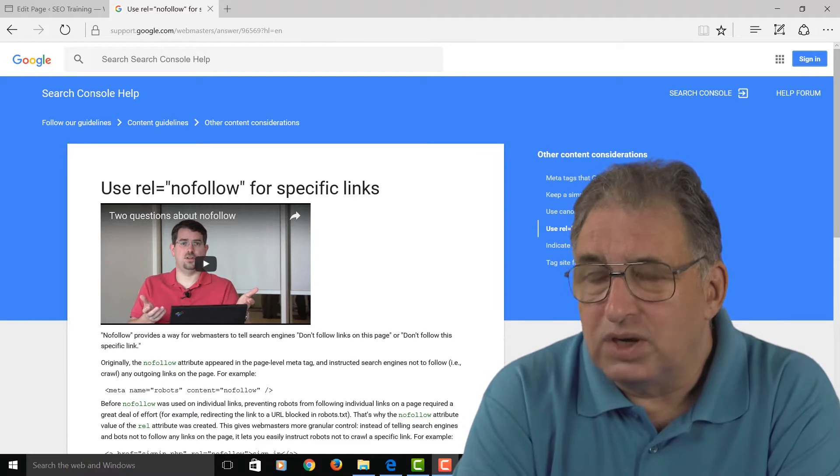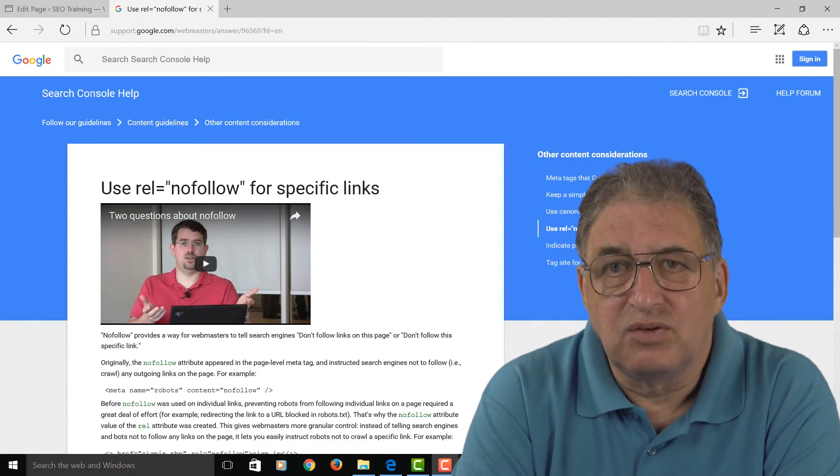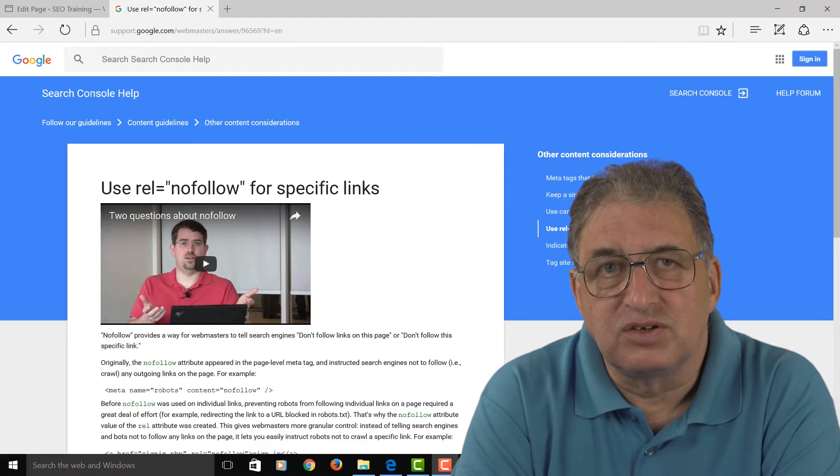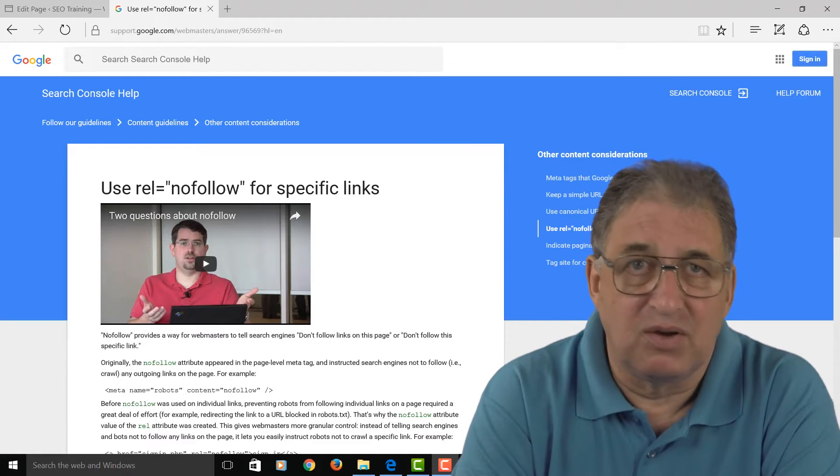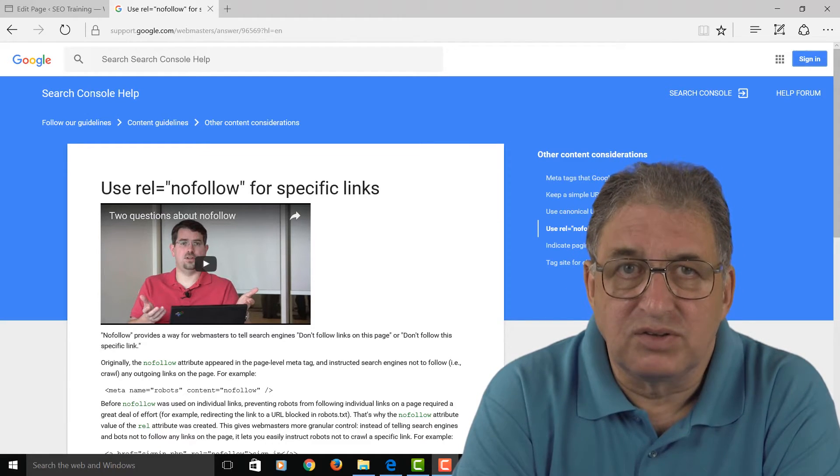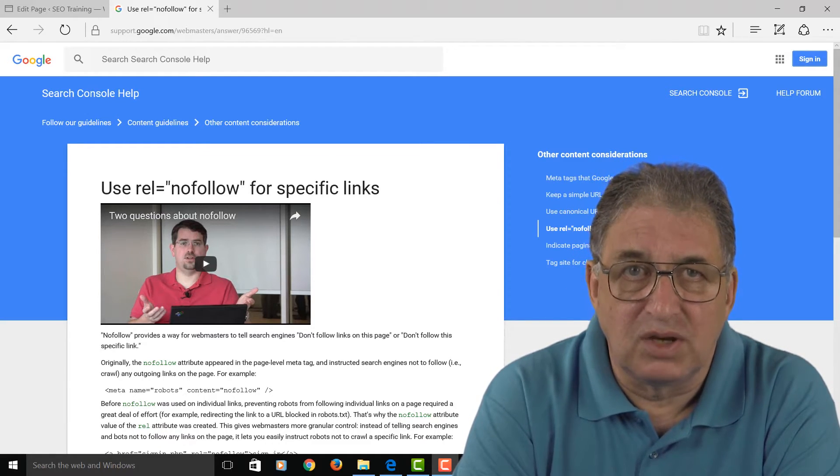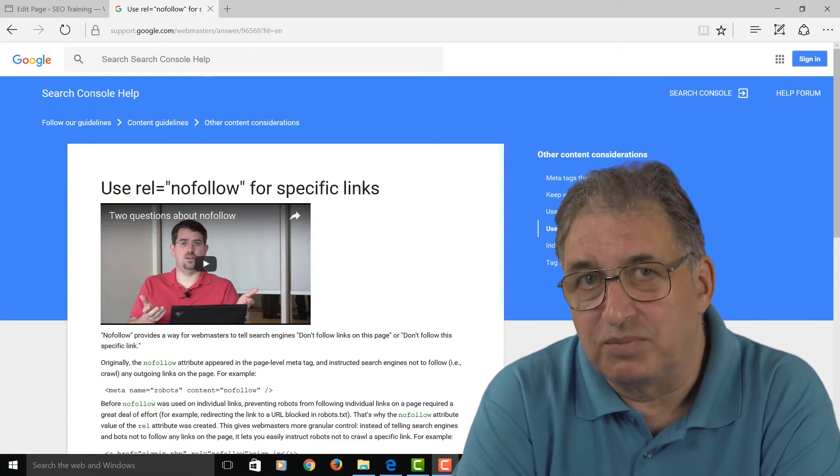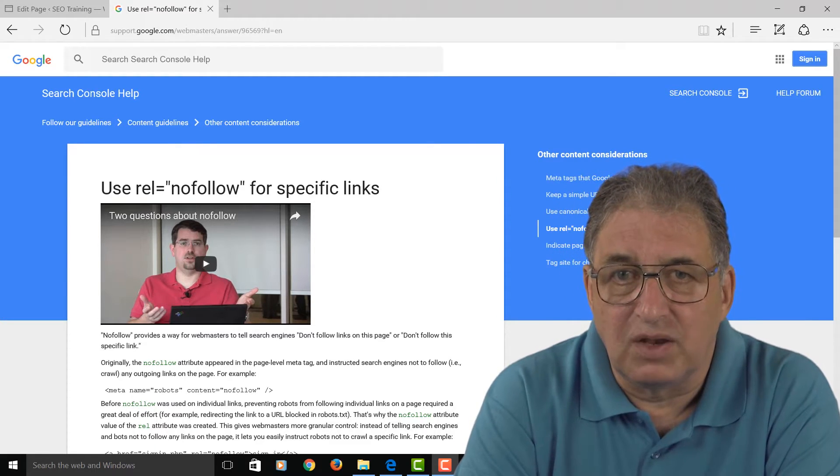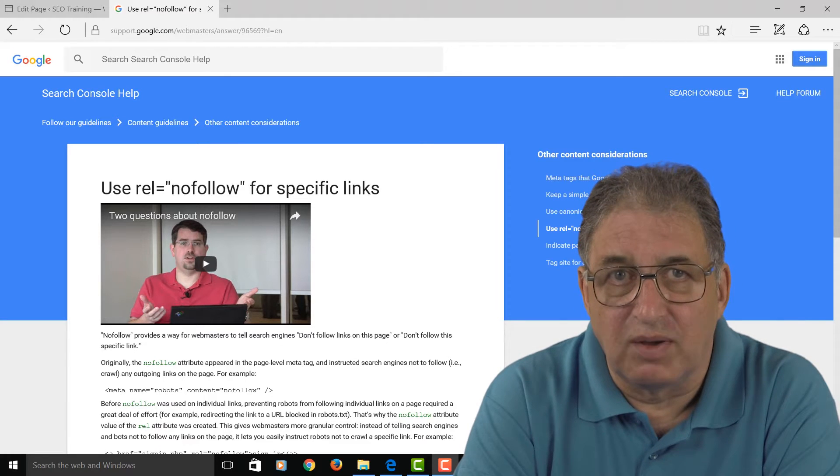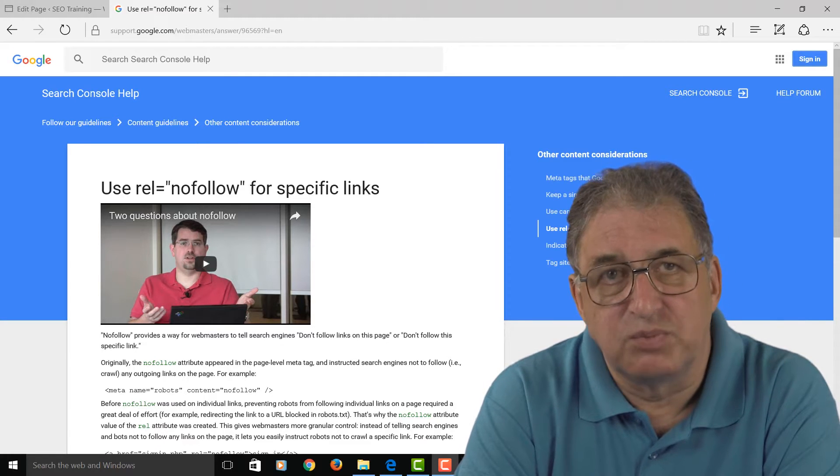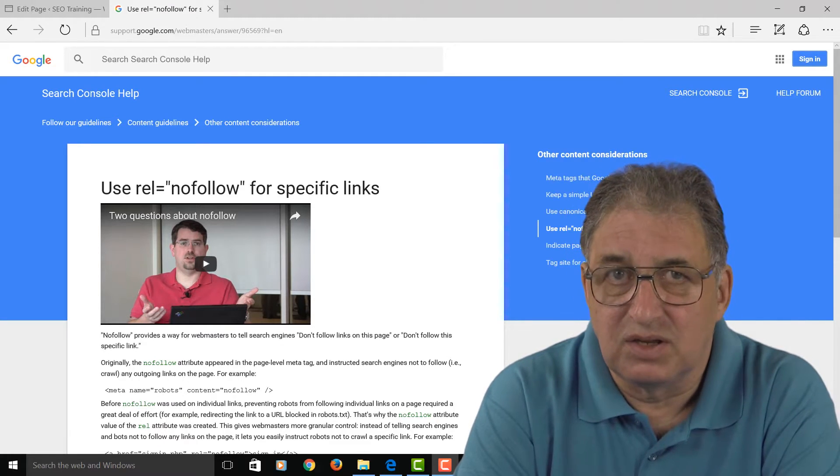When you have a website, one of the first things you start learning about if you're serious about your SEO is that you want lots of really good links to your website from other websites, and that these links should be relevant to your website and from high quality websites.